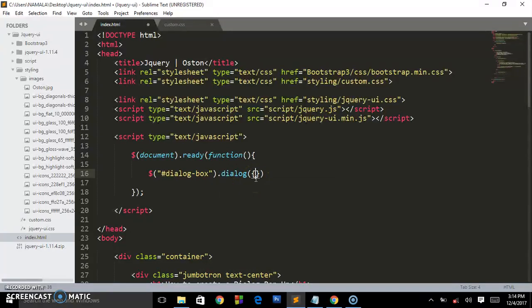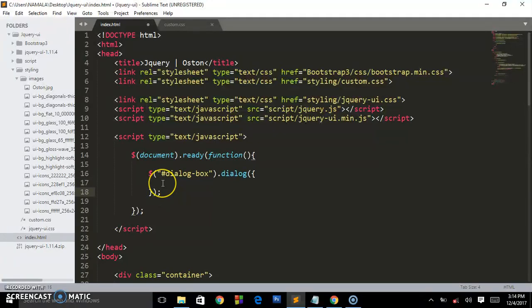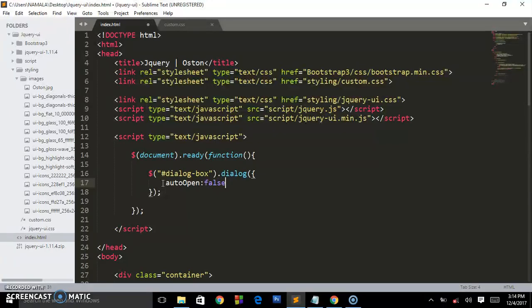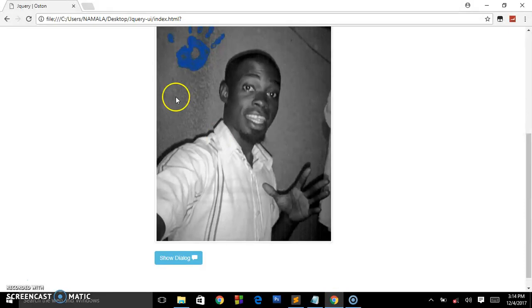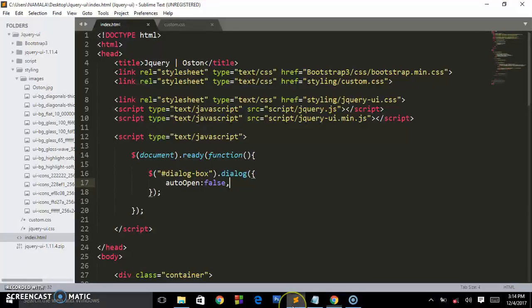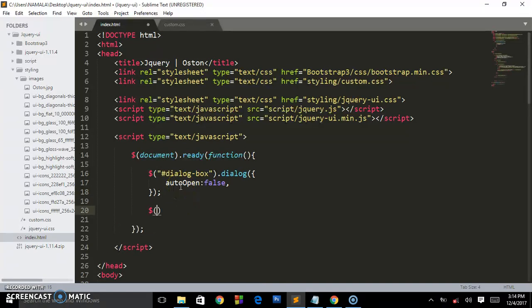We are targeting this dialog box and we set dialog.dialog and set auto-open to false. We don't want it to open this dialog box before us clicking the button. Let us refresh the page and see. That div will get lost.